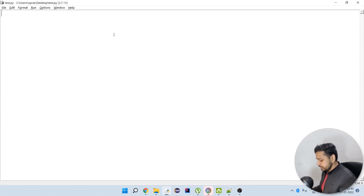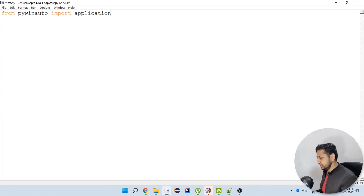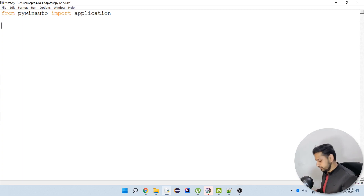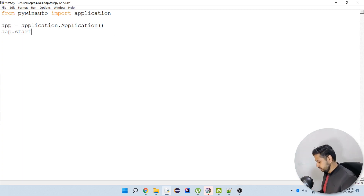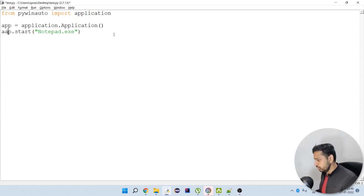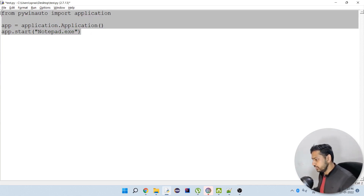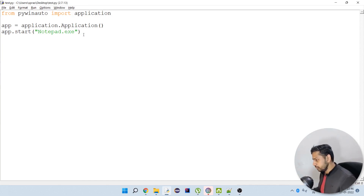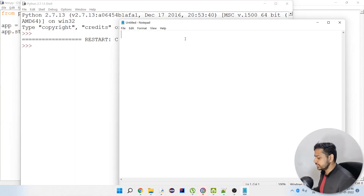First thing is that we have to import PyWinAuto. Now we have to create a new variable for holding our application. Now we are going to actually start notepad.exe — I have already covered this in a previous video which you can take a look at. Through this I'm going to open Notepad. Let's try if it is working fine — as you can see it opened Notepad.